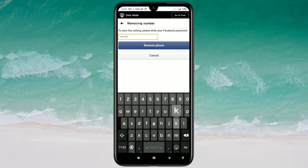Now you will have to enter your Facebook password, and after entering your password just click on Remove Phone — your phone number will be removed permanently. But make sure: if you don't have two or more numbers, don't remove your only single number. By this process you can remove your phone number. Thank you so much for watching this video.